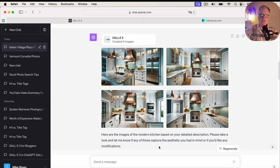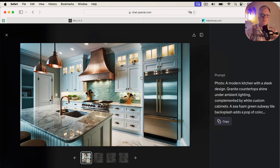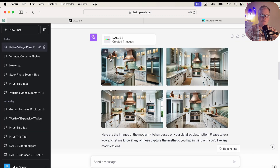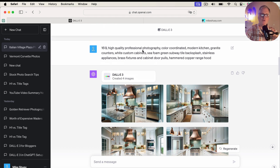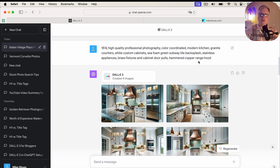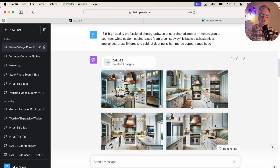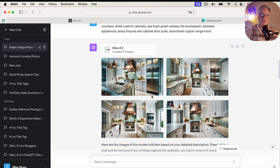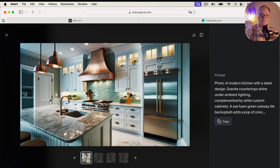If you have a blog about home decor, kitchens, or DIY, let me show you what prompt created this. I started off with: high quality professional photography, color coordinated modern kitchen, granite counters, white custom cabinets, seafoam green subway tile backsplash, stainless appliances, brass fixtures and cabinet pulls, hammered copper range hood. I've been watching way too much HGTV, obviously. But this is the kind of image that you get.